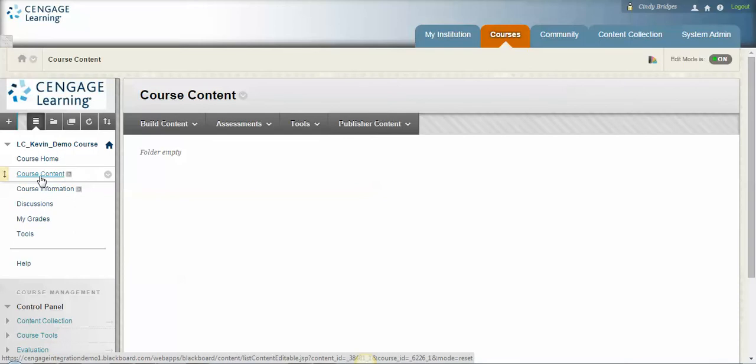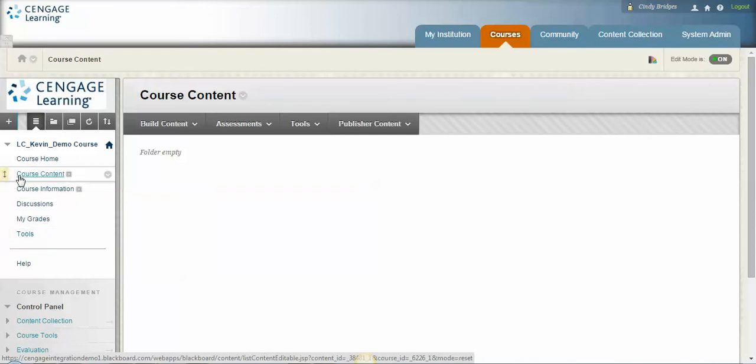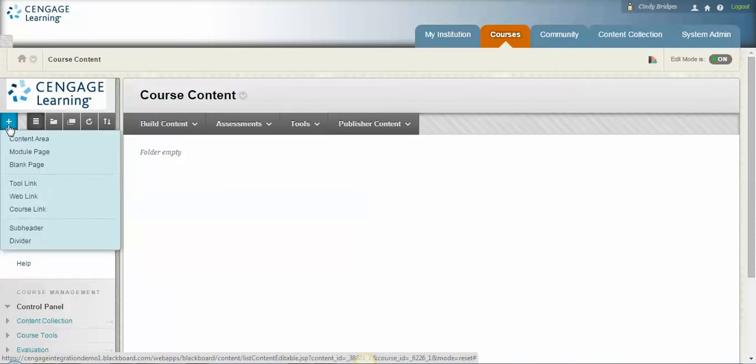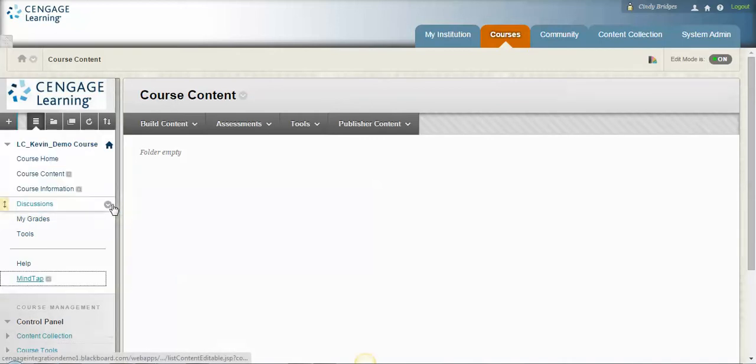It can be in your course content folder, maybe you have a learning modules folder or an assignments folder. Many of you have created actual MindTap folders here on the left, and the way to do that is to come up here to this plus and select content area. I call it MindTap. We're going to make it available to users because we want our students to be able to go there, and here it is down here at the bottom.